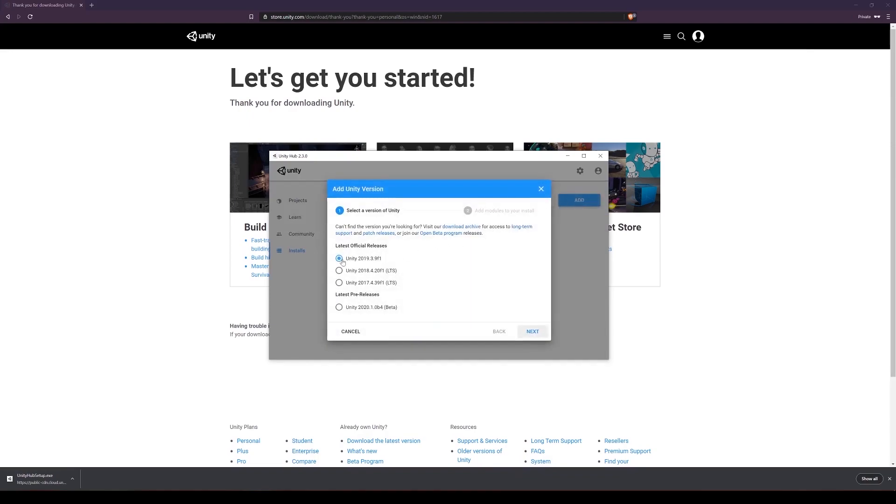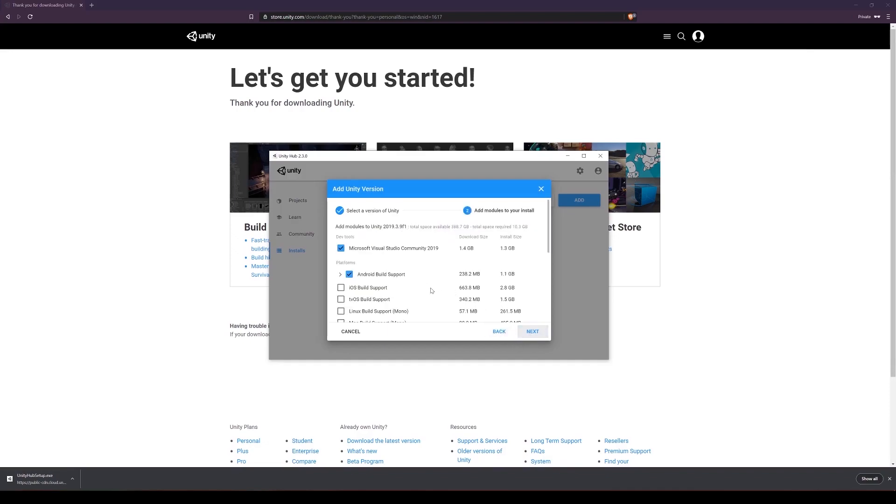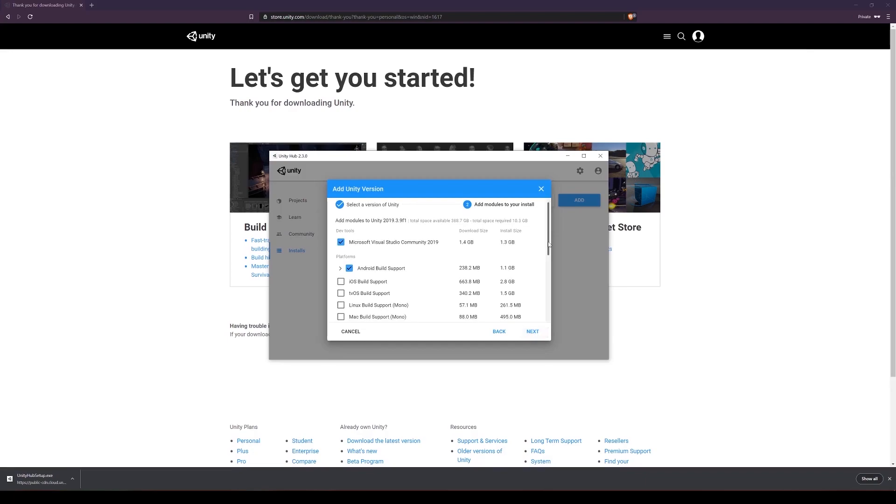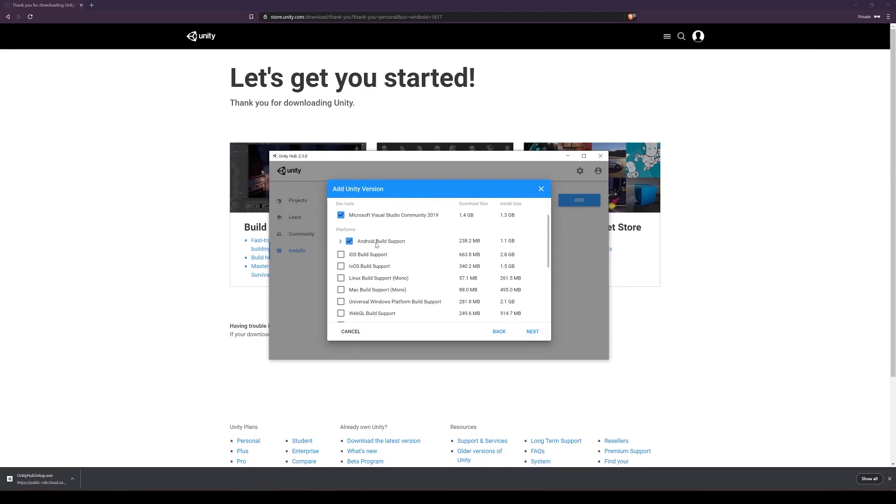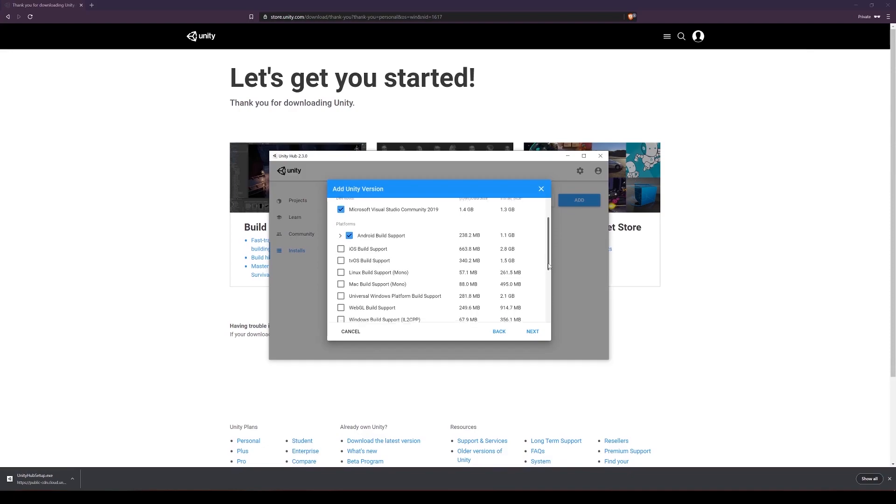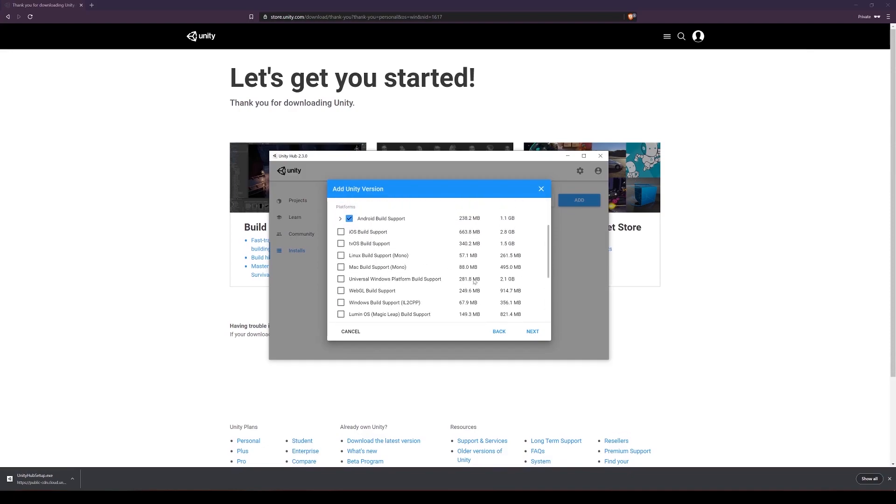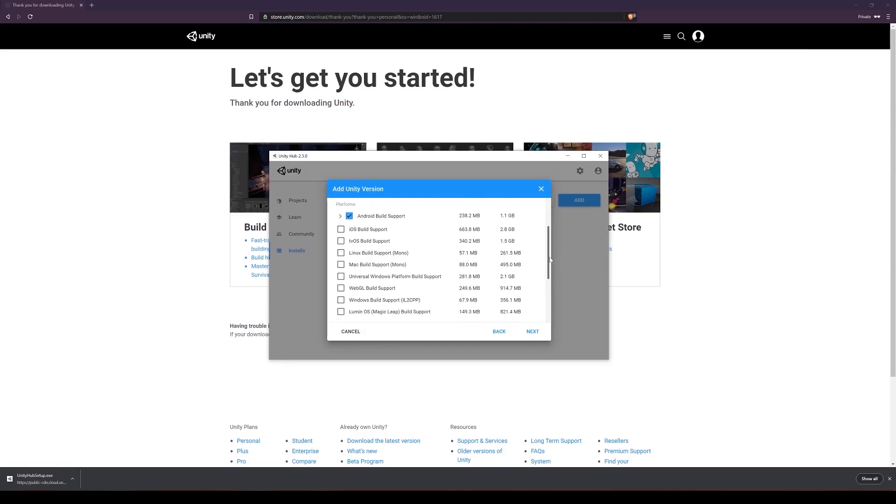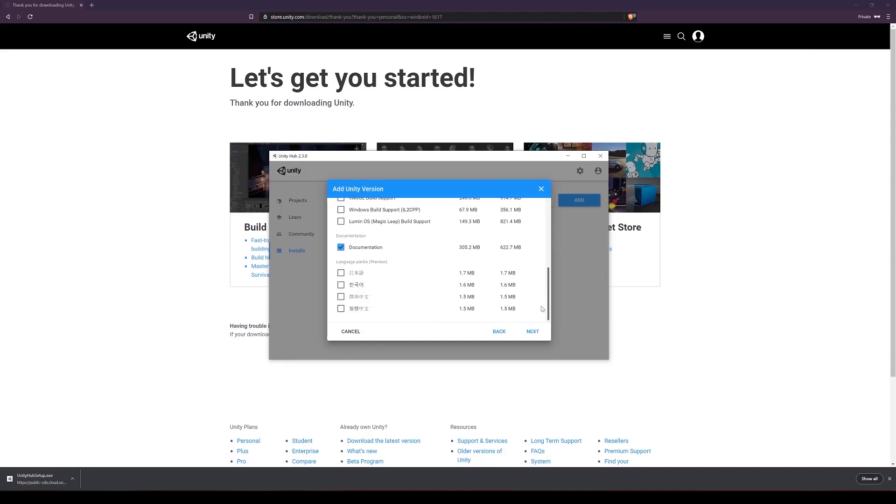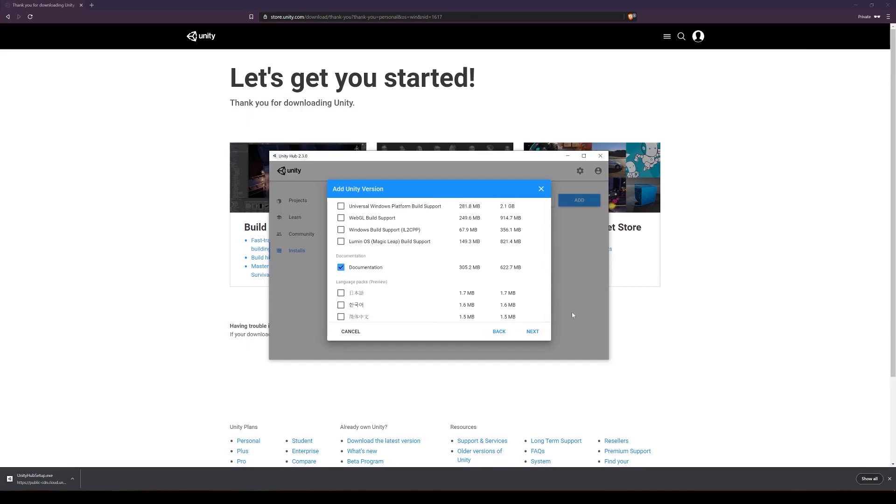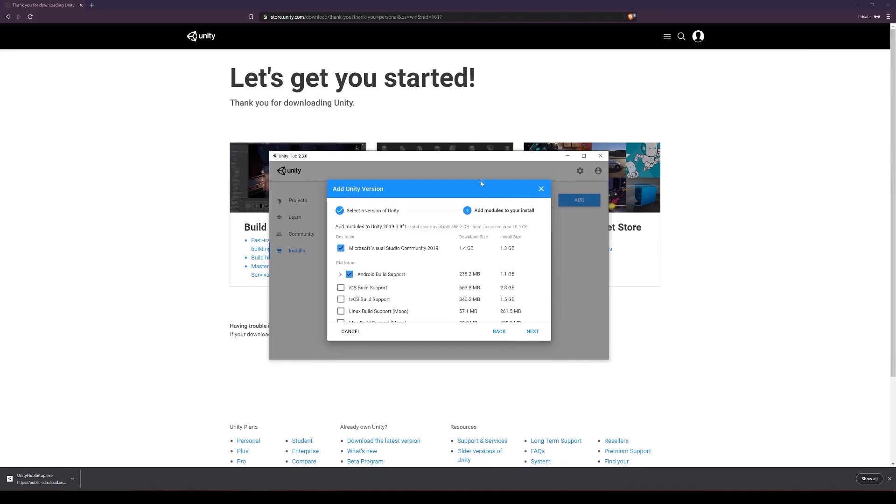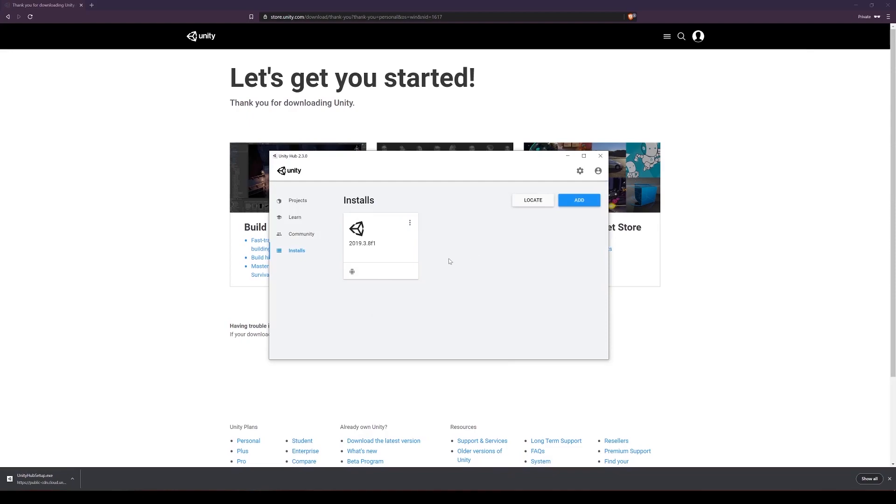Make sure that the latest official release is selected and click next. You want to make sure that Microsoft Visual Studio Community is ticked. That is the application that you'll use for programming. All these additional components are for building your game to various platforms. You don't have to tick Android build support unless you want to build to Android devices. Documentation should already be ticked by default. Then you just want to go through that process until it's finished installing.